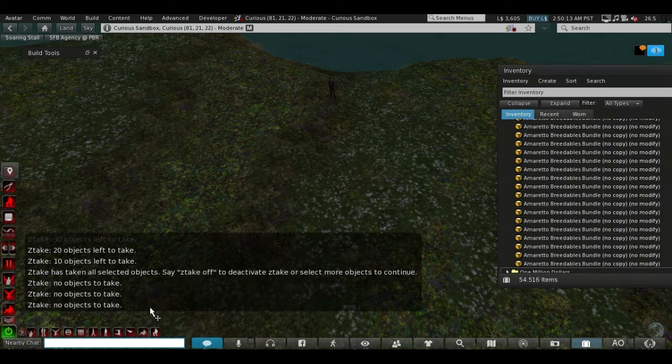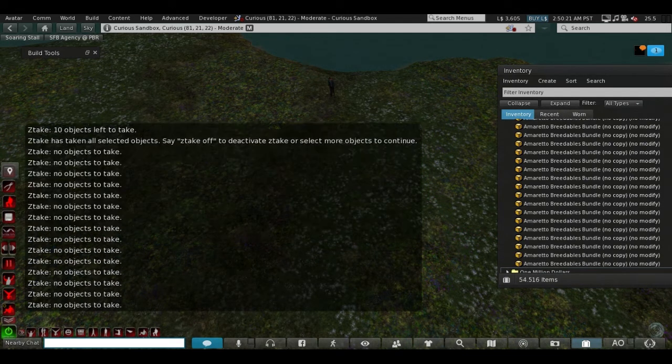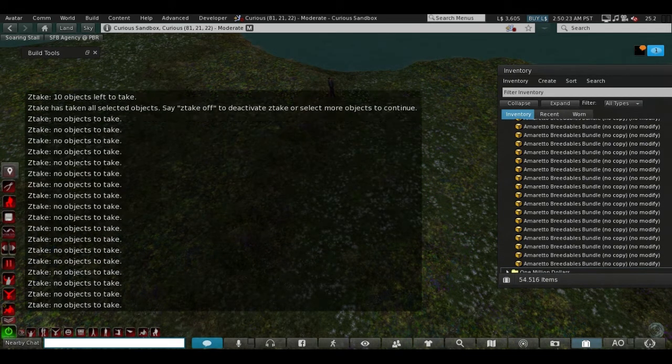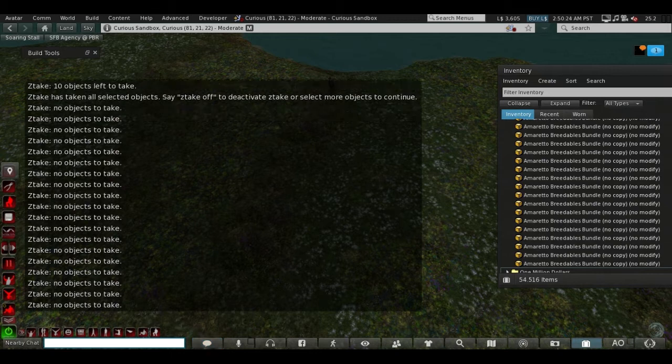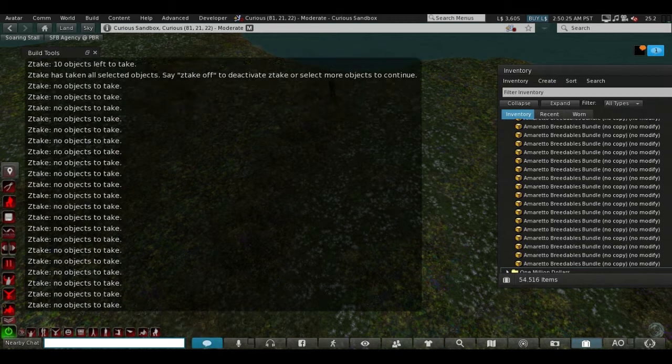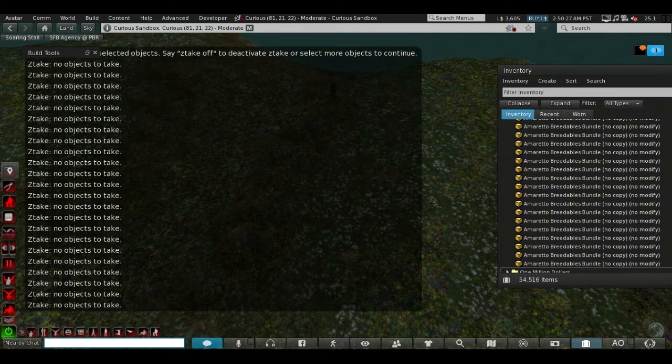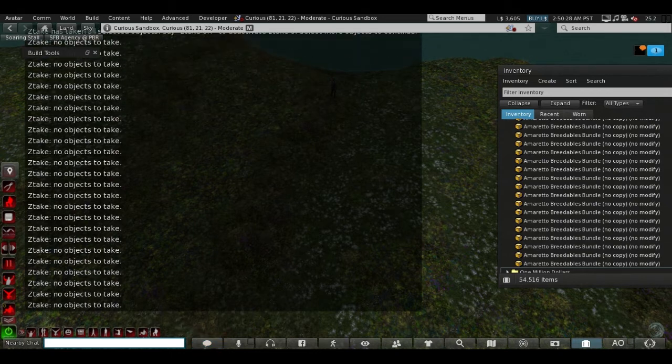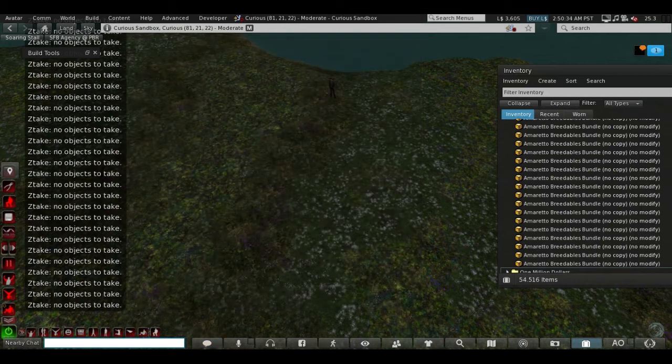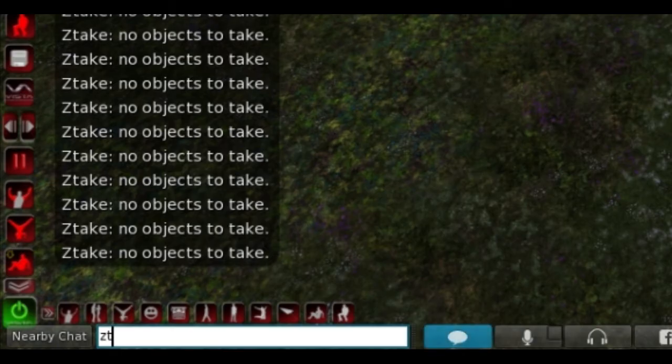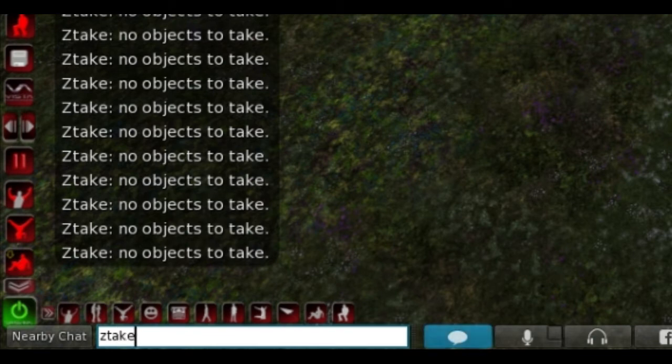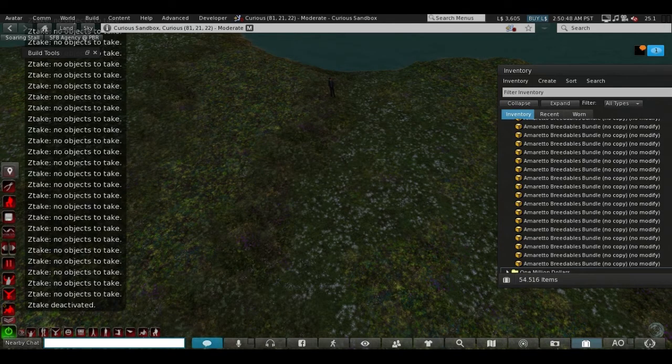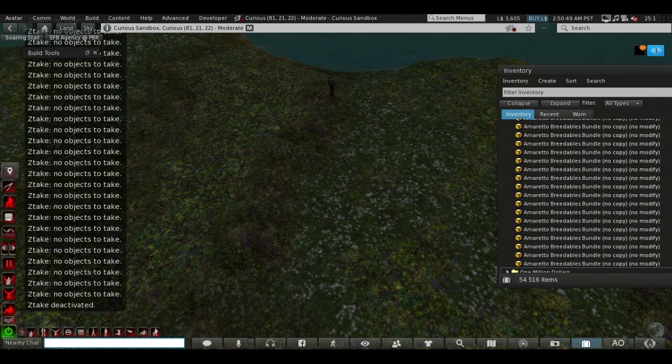And it's done. Now be aware that the ztake is active still. That means if you now select any object, it will go into your inventory, so please be careful. If you are done, please deactivate the ztake by typing 'ztake off' into the local chat, and it will confirm to you ztake is now deactivated.